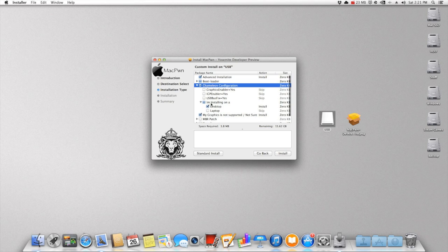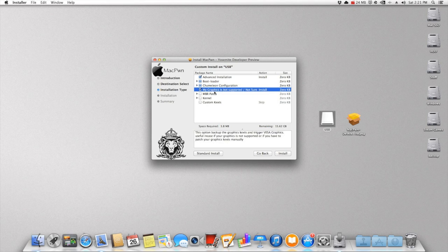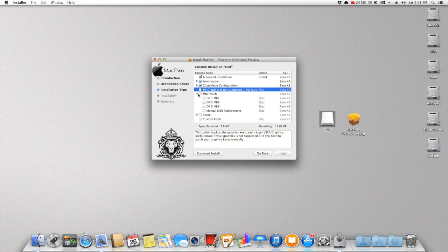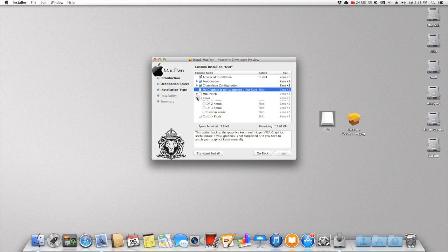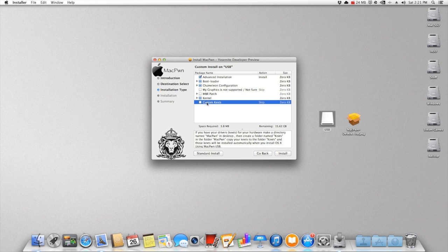I'm installing on a desktop, so check desktop. If you're doing a laptop, then check laptop. Now for the graphics, if you do not know if it's supported, then check it. If it is supported, then uncheck it. For MBR support, if you are installing this onto a hard drive that has Windows installed on it, then you want to check that. Now for kernel, you want to check on DP3 so it can boot properly.